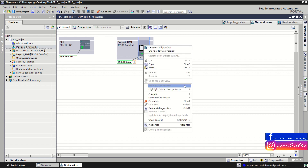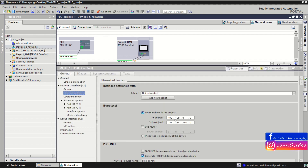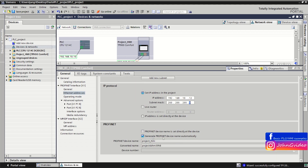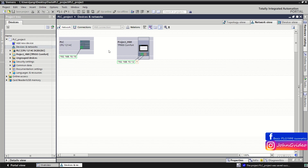First we check the IP address of the devices. Click on the HMI device in your hardware configuration, choose Properties, and change the IP address of the HMI to be on the same subnet as the PLC. For example we use this IP address and subnet mask. You can also change the Profinet device name — we generate it automatically, but you can also change it manually, for example to 'my-HMI'. Save it.